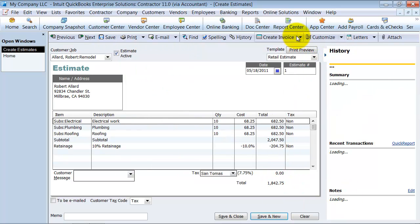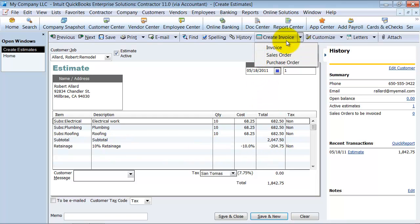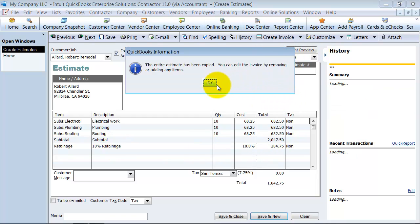And I'm going to go ahead and create an invoice. So right now, this estimate, when I created it, it's not a posting transaction. It doesn't hit any accounts. None of this is a sale. This is not holding anything back for retainage. I'm going to go ahead and create an invoice.